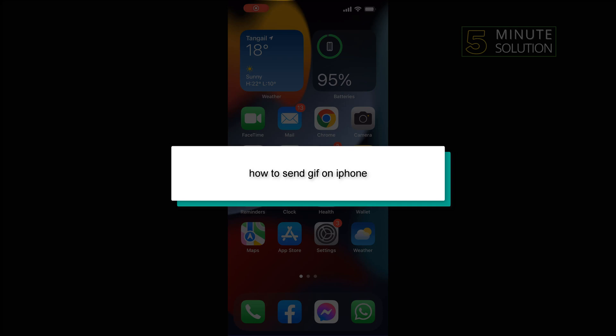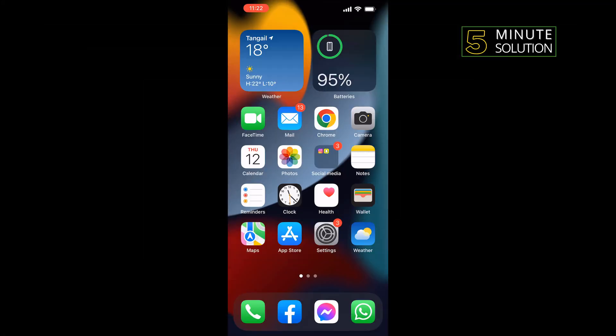Hello friends, in today's video I'm going to be walking through how to send a GIF on iPhone.